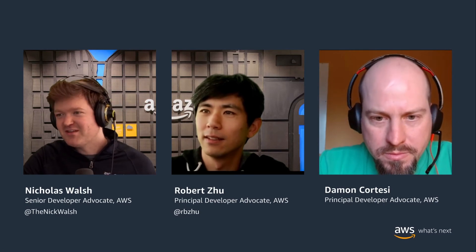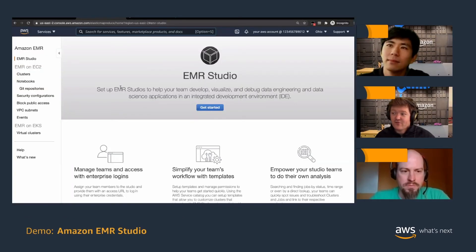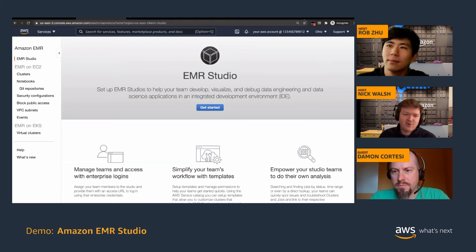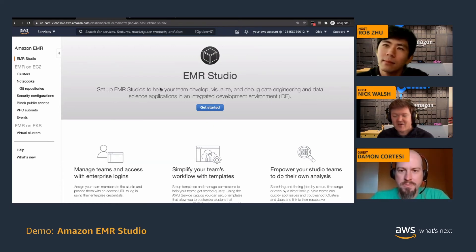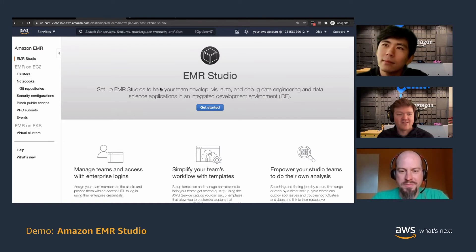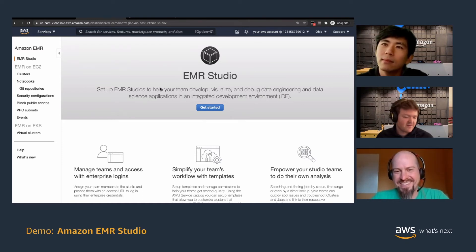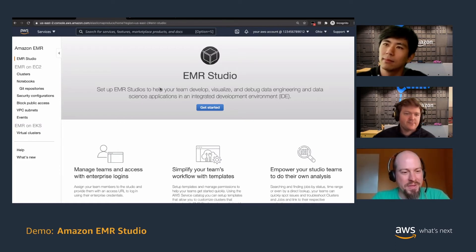We've been talking about EMR Studio for a while — let's get a hands-on tour. Chat will be excited to see this. I'm very excited too — if EMR Studio looks anything like other Studio flavors across AWS, sometimes a few clicks just gets you there quicker than APIs and a CLI.